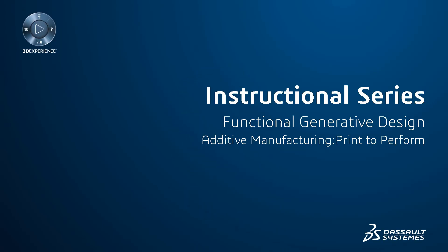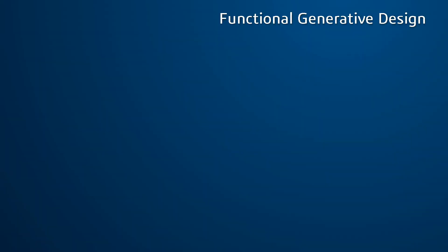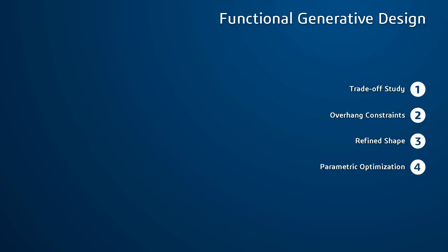Hello and welcome to the instructional series. In this video, we will perform a trade-off study of the same satellite geometry which is computed in the previous video, and compare the variants based on the key performance indicators.